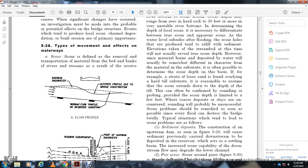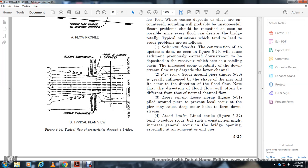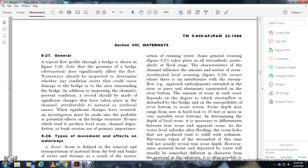Scour is defined as the removal and transportation of material from the bed and banks of rivers and streams as a result of erosion. Figure 5-26 shows the maximum backwater profile, normal flow profile, and altered profile due to bridge construction. Figure 5-27 shows the plan view with roadway embankment, point of maximum backwater, flood plain, and main channel, illustrating typical flow characteristics through a bridge. General scour occurs where interference of stream flow by the approach embankment extends into the river. The amount of scour depends on the degree to which stream flow is distributed by the bridge.